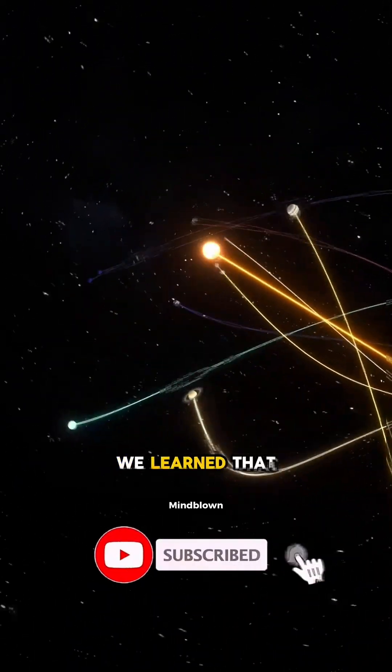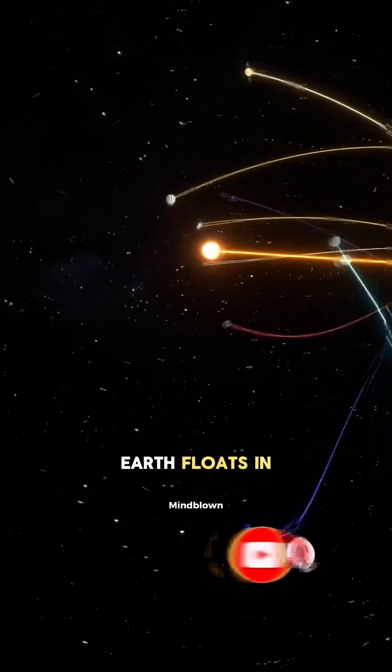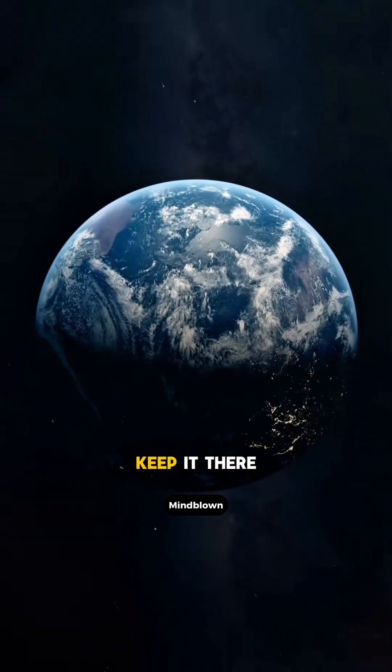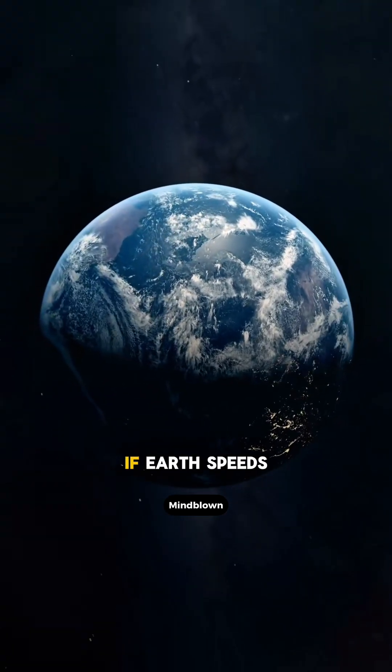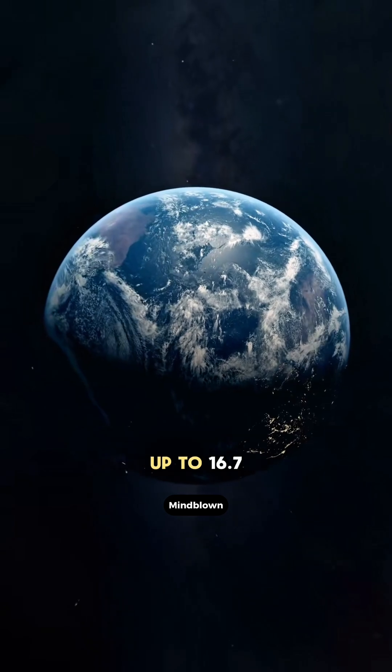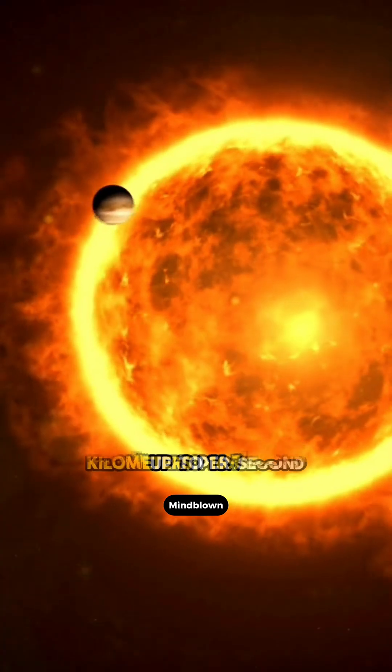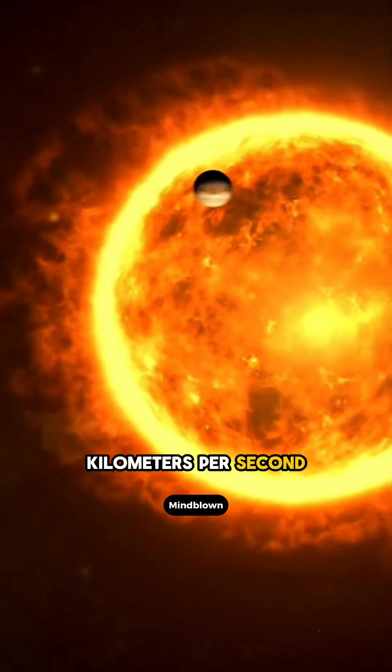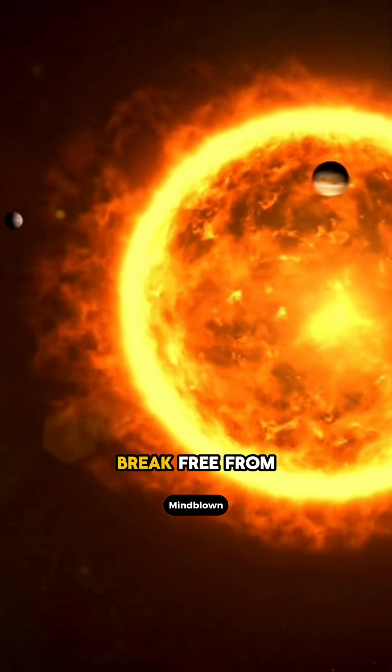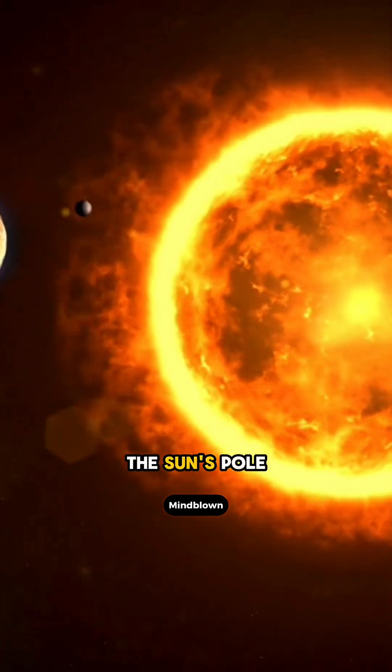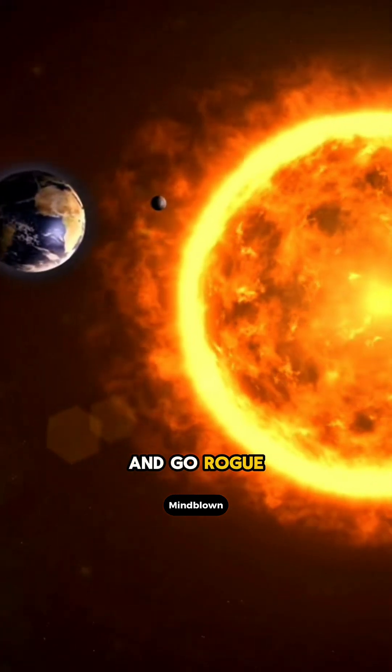We learned that Earth floats in space because it has enough speed to keep it there. If Earth speeds up to 16.7 kilometers per second, it would actually break free from the sun's pull and go rogue.